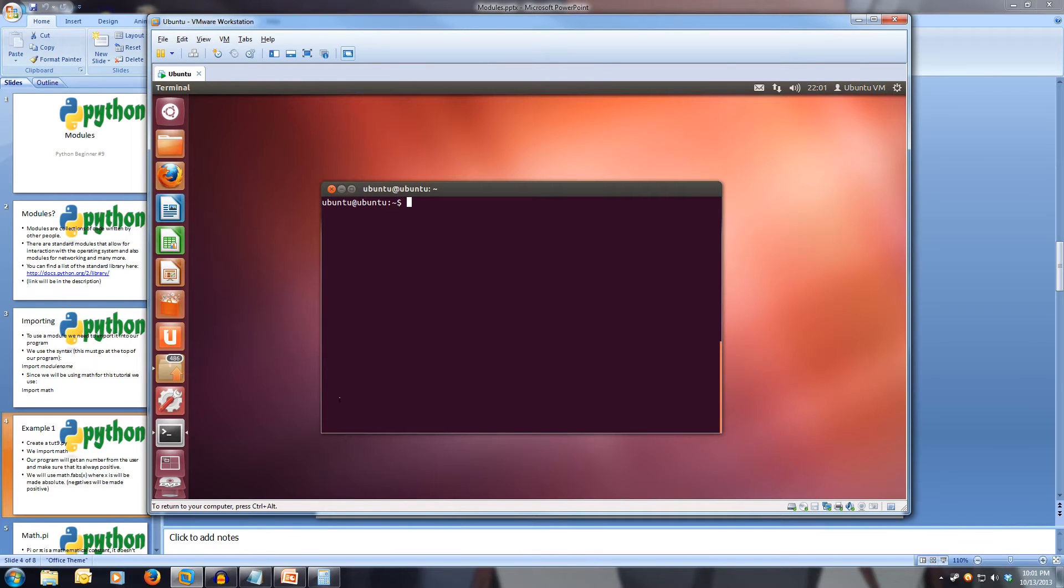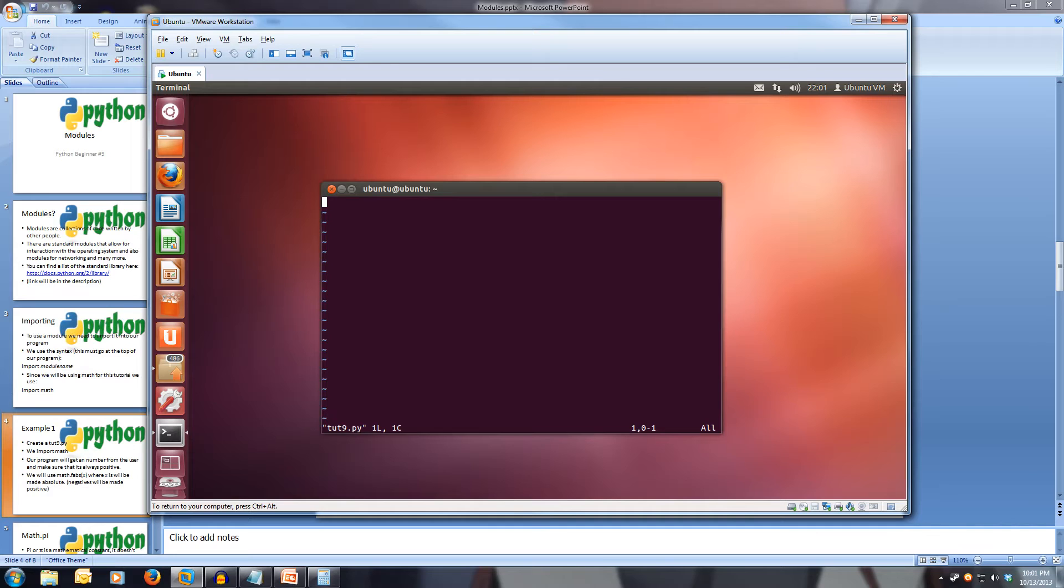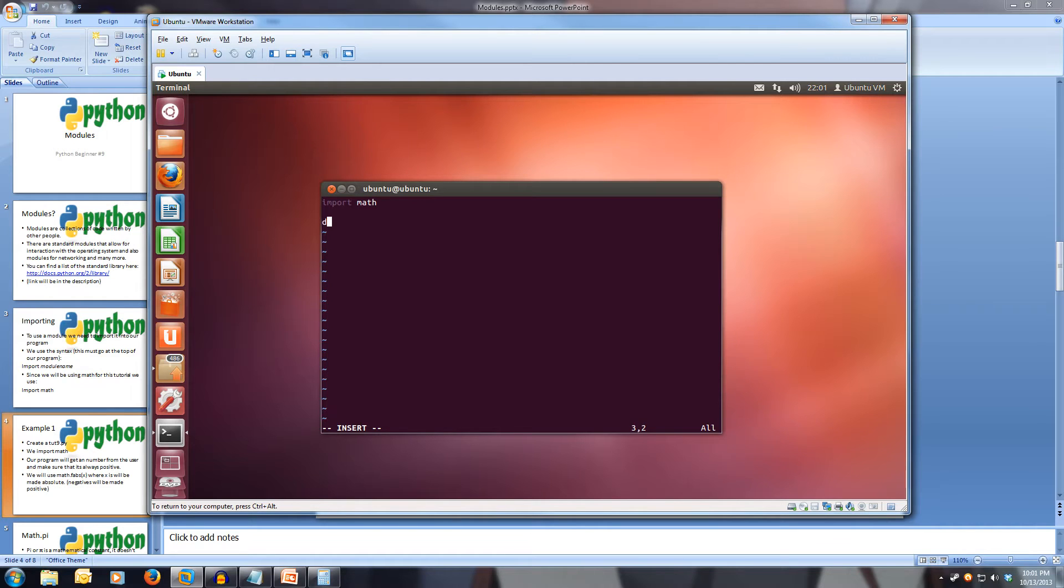Let's create our file, so let's open and use toot9.py. And now let's import math, so import math. And we'll define our main function, def main, close brackets, colon.